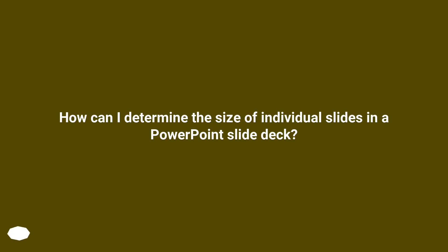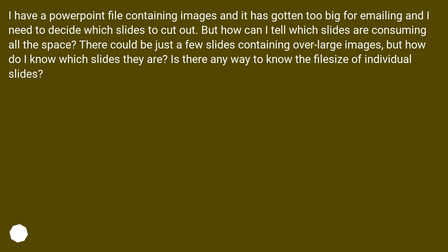How can I determine the size of individual slides in a PowerPoint slide deck? I have a PowerPoint file containing images and it has gotten too big for emailing, and I need to decide which slides to cut out. But how can I tell which slides are consuming all the space? There could be just a few slides containing over-large images, but how do I know which slides they are? Is there any way to know the file size of individual slides?